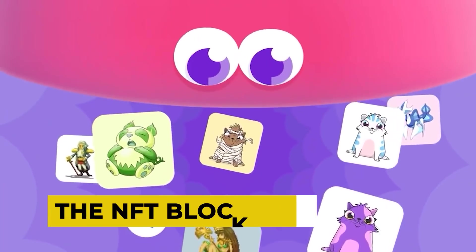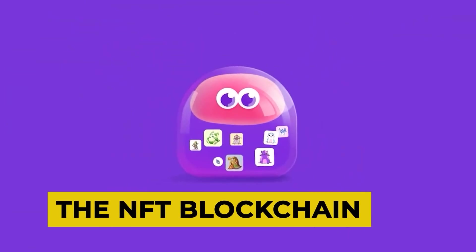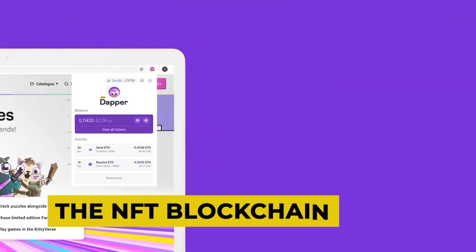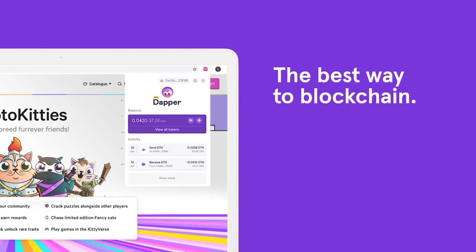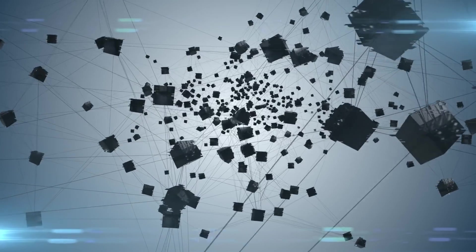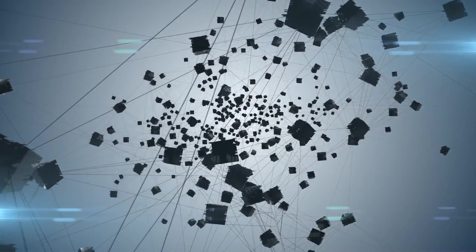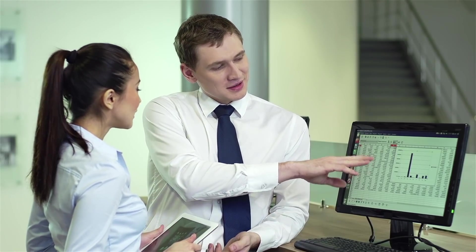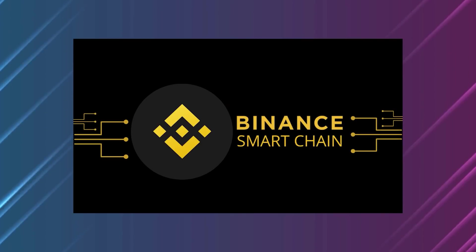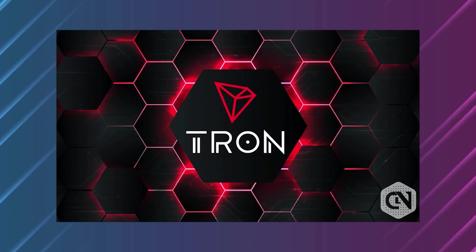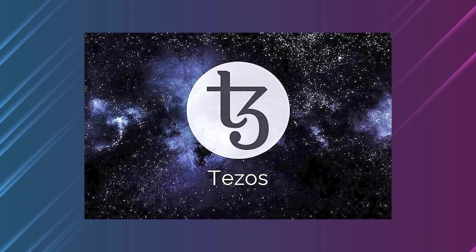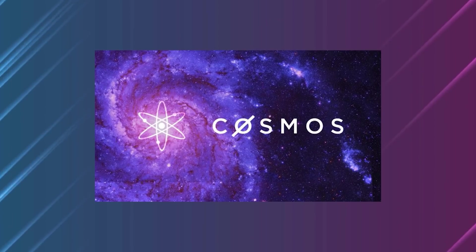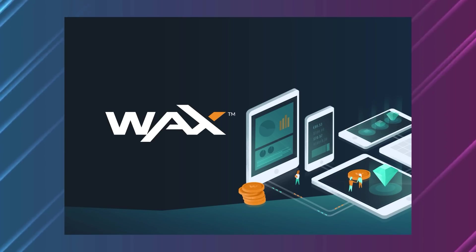The NFT Blockchain. Dapper Labs has developed its own blockchain technology, which it calls Flow. That is one of the emerging blockchain platforms according to Coindesk that is gaining traction among non-financial institutions. Other cryptocurrencies in that sector include Binance Smart Chain, Tron, EOS, Polkadot, Tezos, Cosmos, and Wax, among many more.